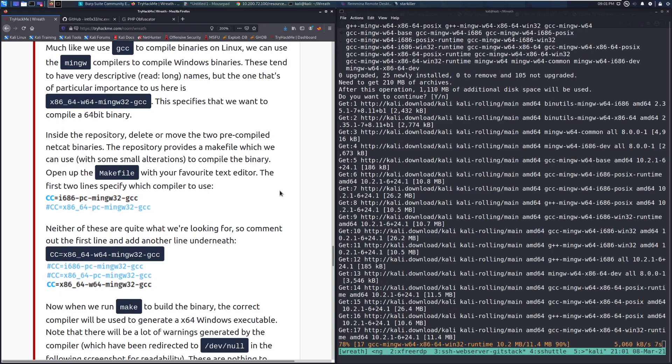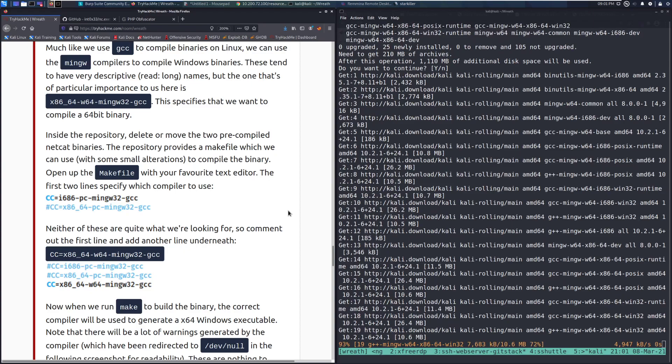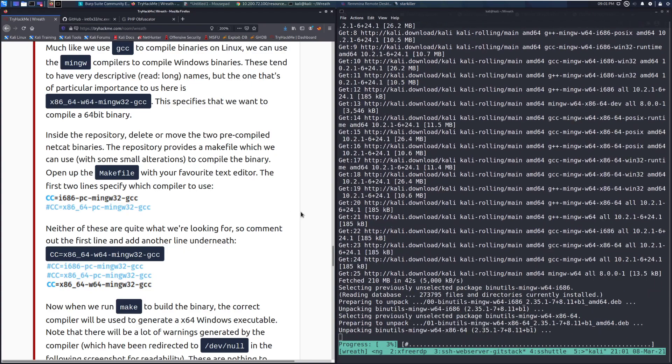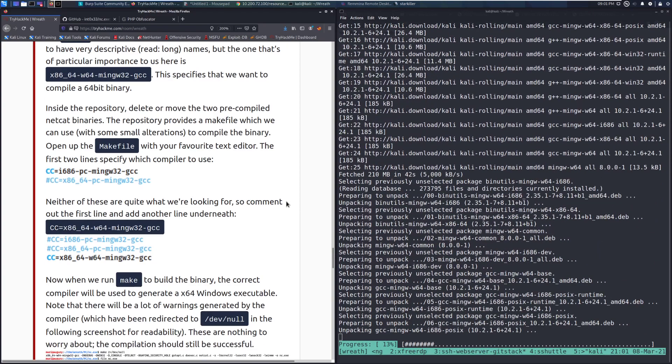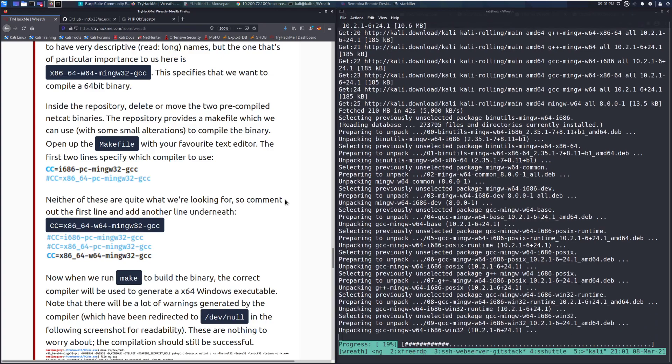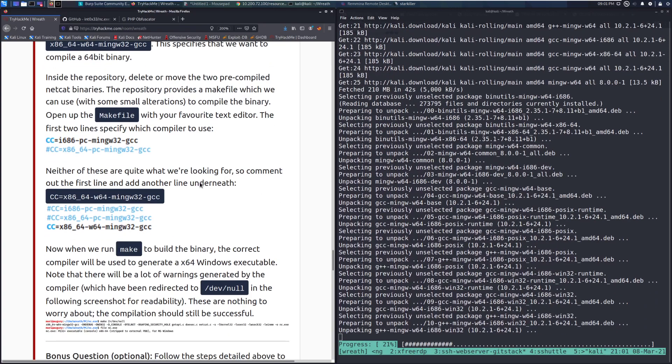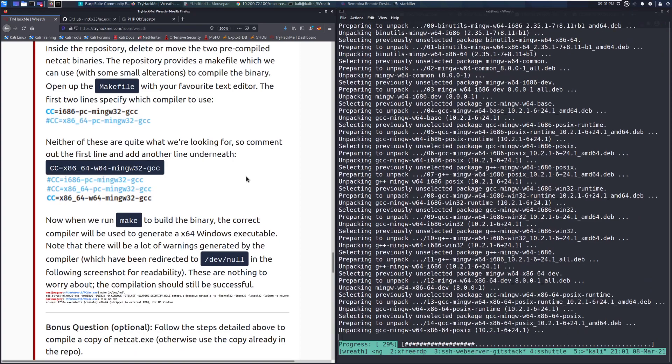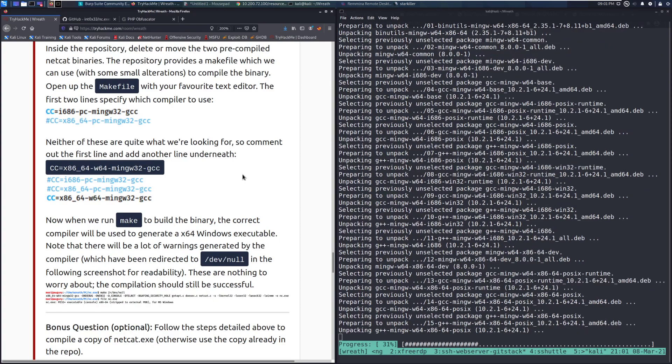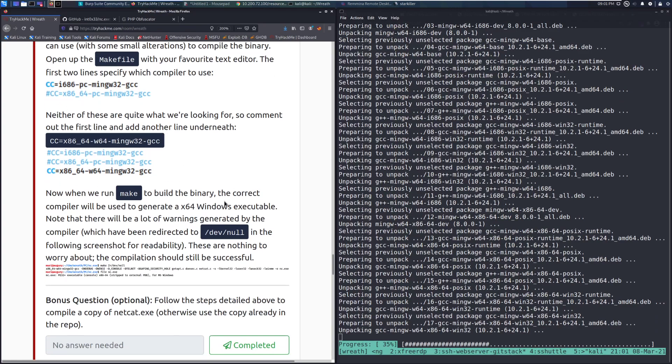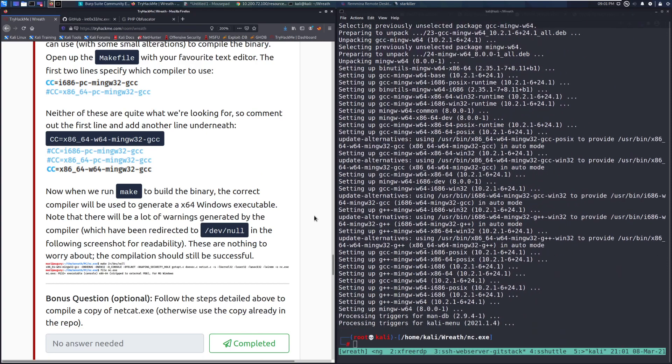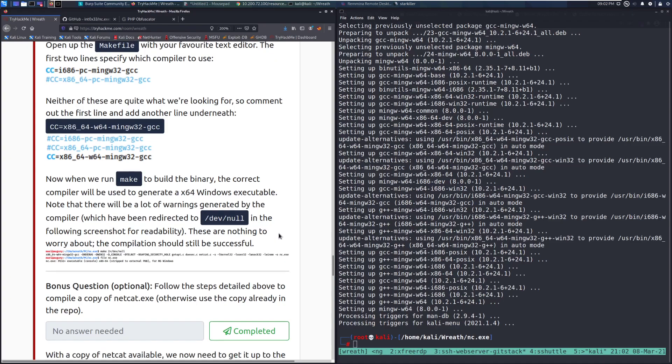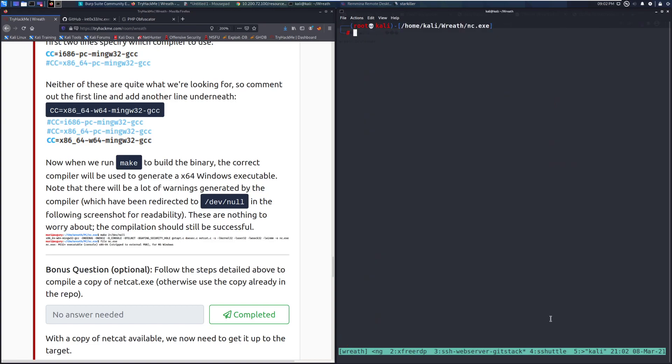Inside the repository, delete or move the two pre-compiled Netcat binaries. In this case, we're just going to use those again for the example that I'm doing. The repository provides a makefile, which we can use with some small alterations to compile the binary. Open up the makefile with your favorite text editor. The first two lines specify which compiler to use. Neither of these are quite what we're looking for, so comment out the first line and add another line underneath. So we'll go ahead and comment that out, and then we're going to go ahead and add this line down here. Now, when we run make to build the binary, the correct compiler will be used to generate a x64 Windows executable. These are nothing to worry about. The compilation should still be successful. So if we wanted to, we could go ahead and compile that. I won't worry about it. It's fairly simple, as you've seen here.